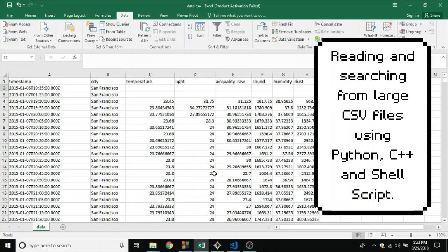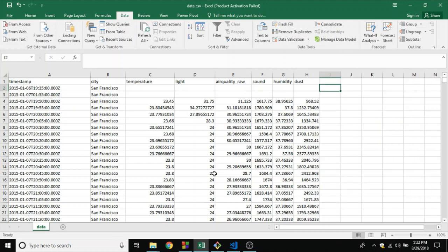Hello and welcome guys. Today we are going to talk all about CSV files, how to read them and how to search through them using three different programming languages: C++, Python, and a Bash shell script file.